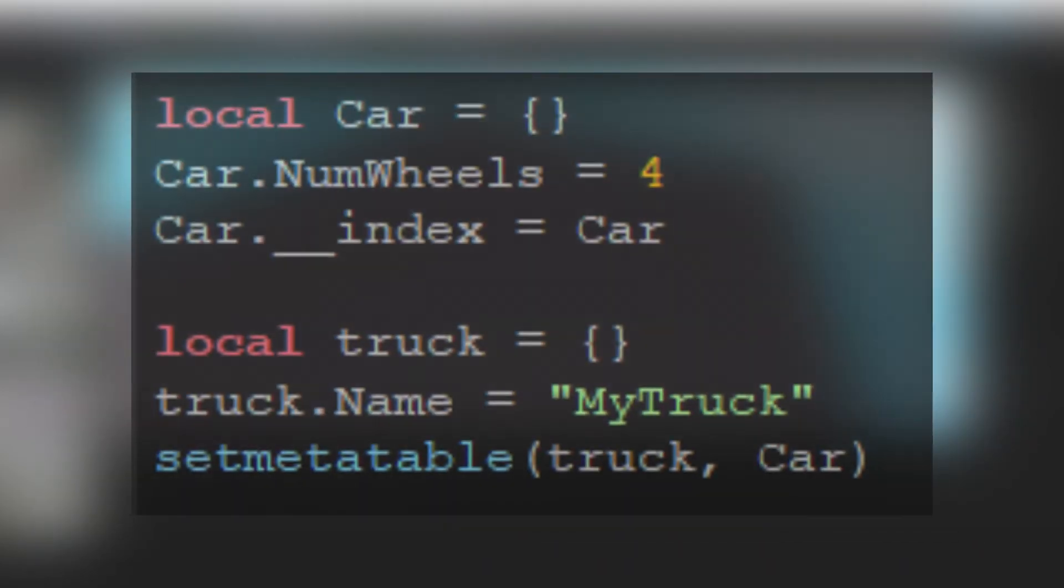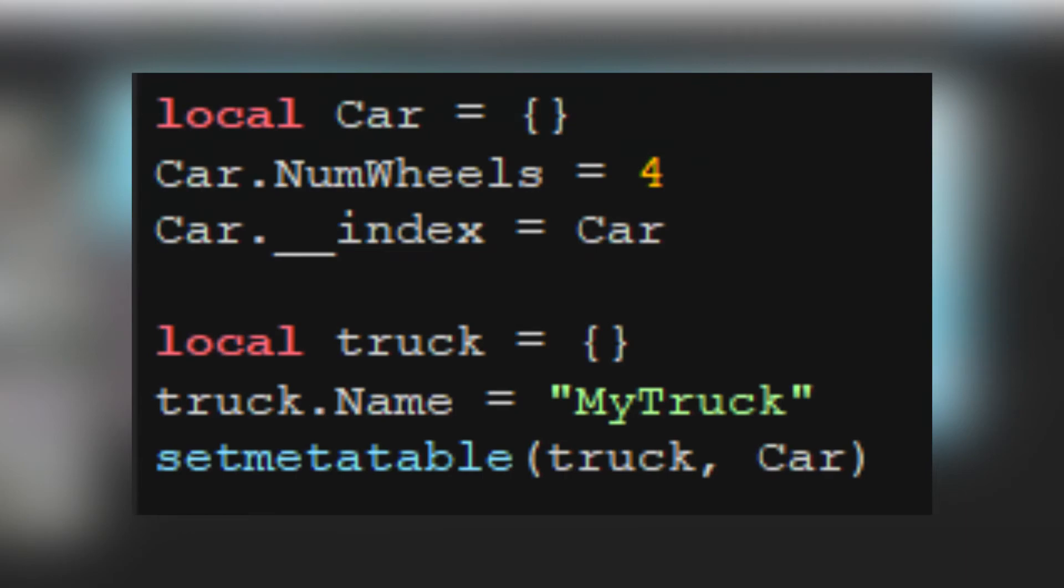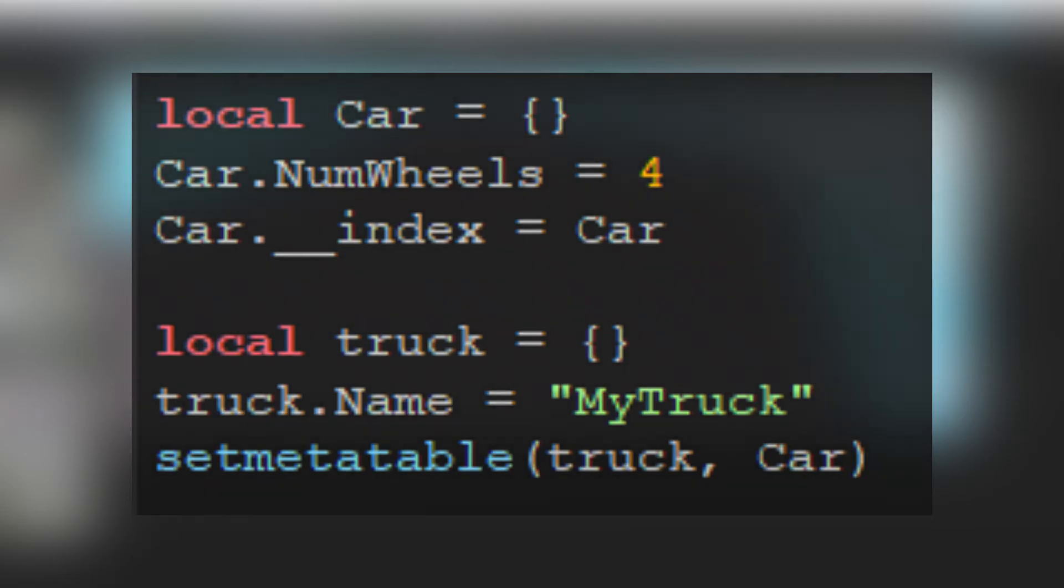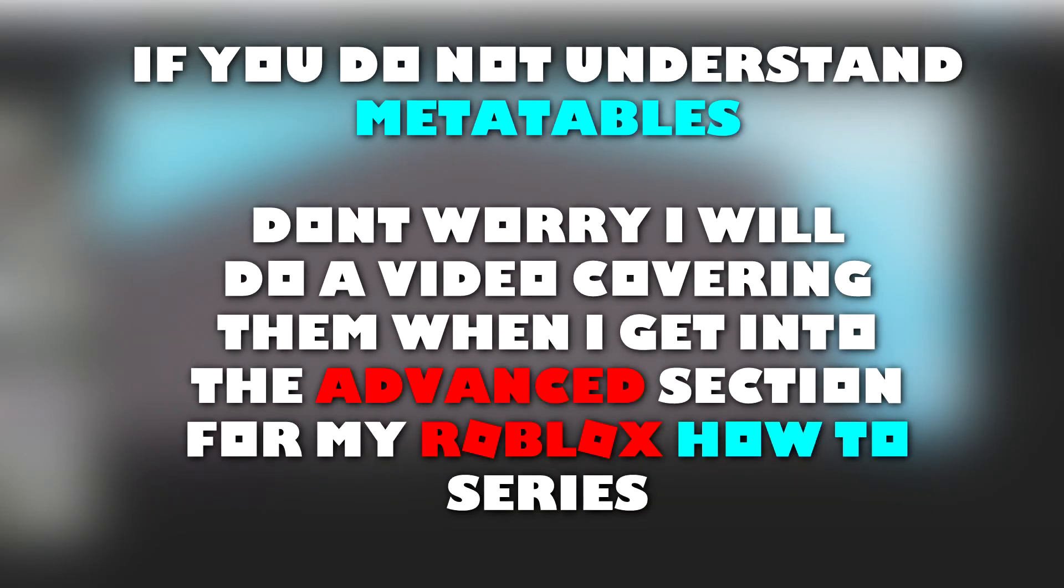Tables that have a meta table, which in basic terms are more powerful tables, will not have their meta table passed through the remote event or function. For example, when the server receives this truck table, the table will only have the name property and not the numwheels property, as the numwheels property is a part of the car meta table. If you do not understand meta tables, don't worry, I will do a video covering them when I get into the advanced section from my Roblox how-to scripting series.